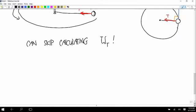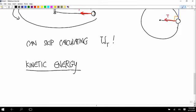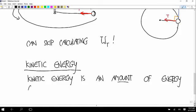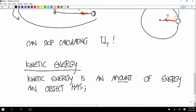Now we can go on to the work-energy theorem, but first I have to define kinetic energy. Kinetic energy is an amount of energy that an object has — it's not a change in energy. Remember, work was a change in energy. This is different: it's how much energy does that thing have at this instant.